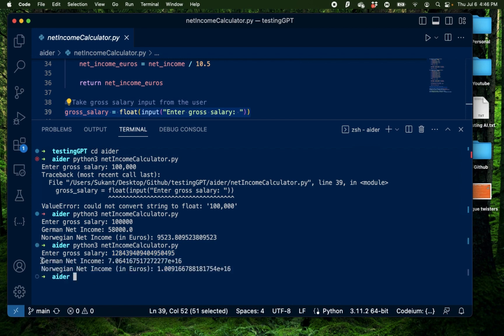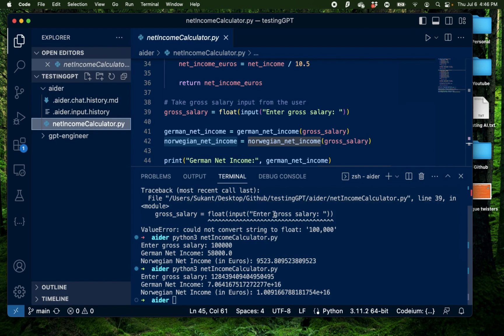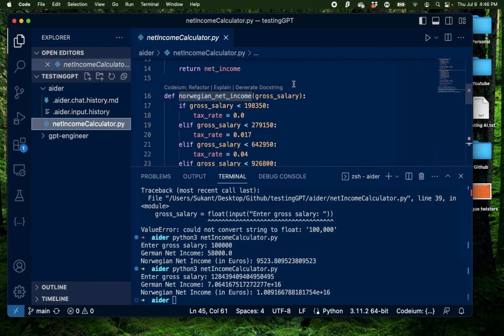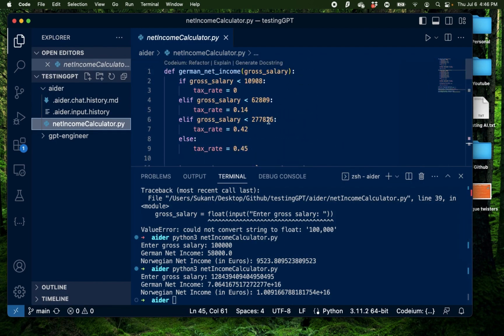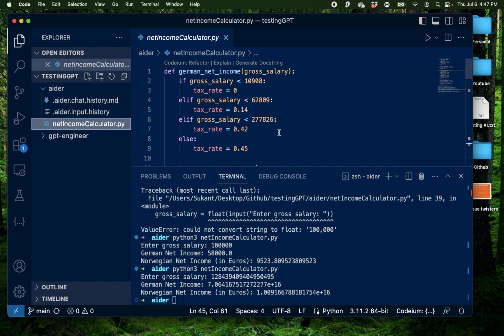Now this is not a full stack application of course this is just a back-end application which does something with a number but you can see the potential in this. There's so much you can do the more you experiment the more possibilities open up. You can see your entire chat history in this markdown file right here. You can see all the prompts that you used.